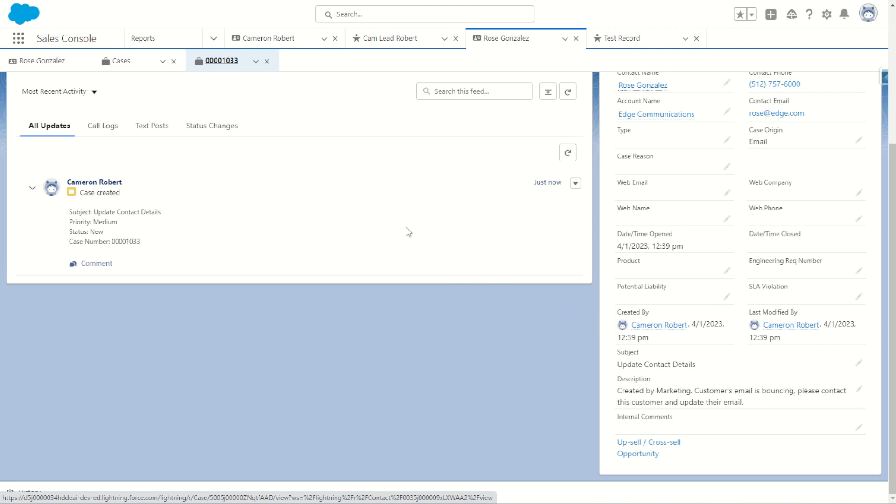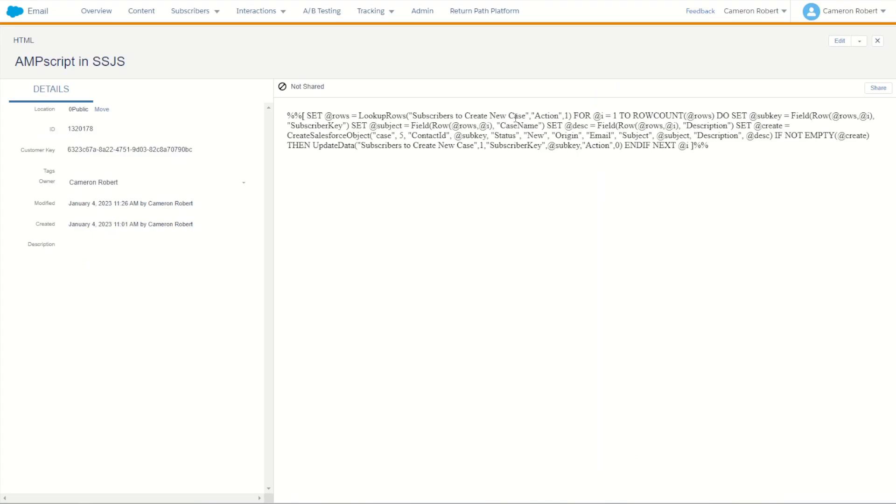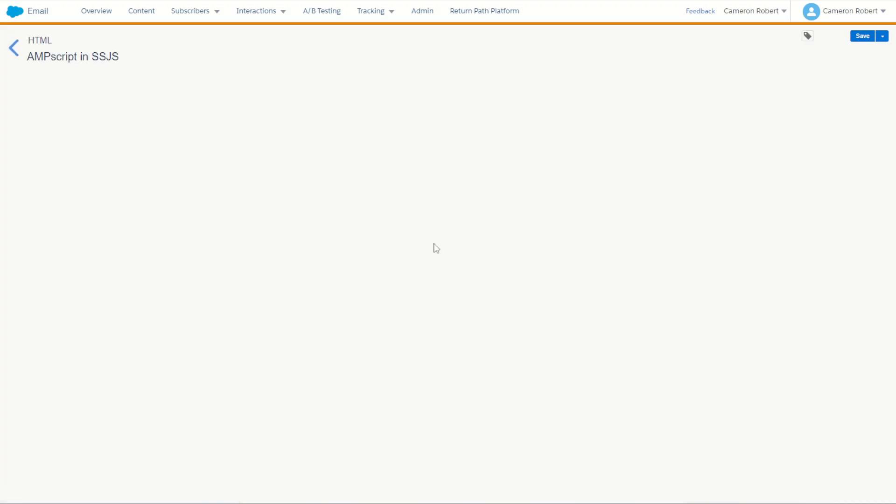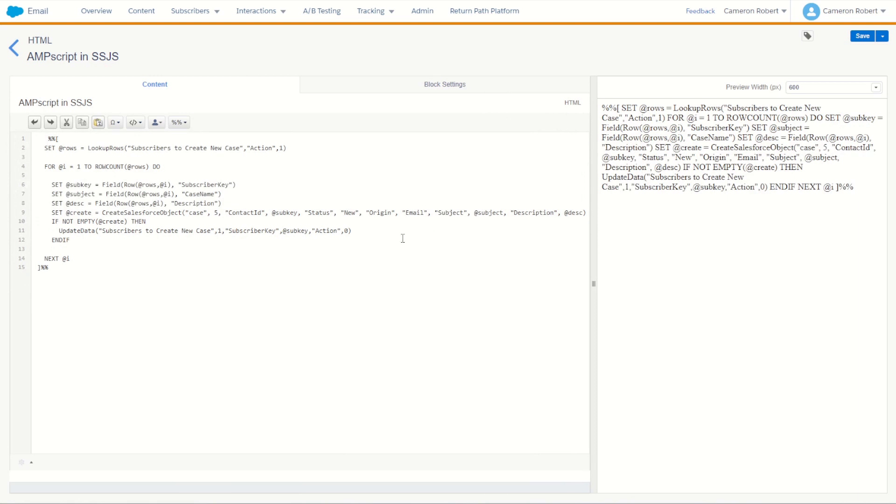I can also now go back and check that other piece of code. We did have that little bit of Ampscript which said if it is created successfully, change the action value to be equal to zero.